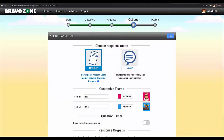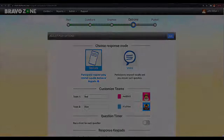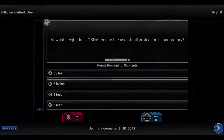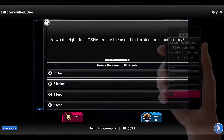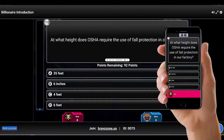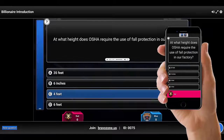In instructor-led mode, participants compete on two teams or play cooperatively on one team. Your participants can answer questions using their smart devices or computer to interact directly with your session.